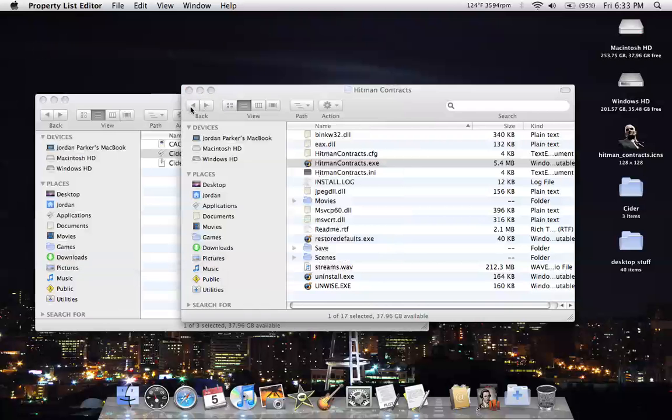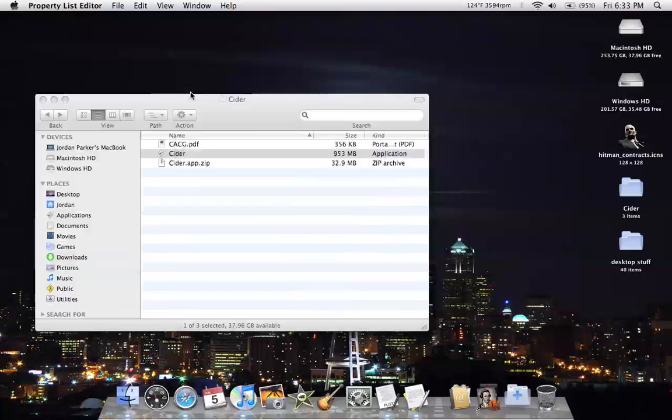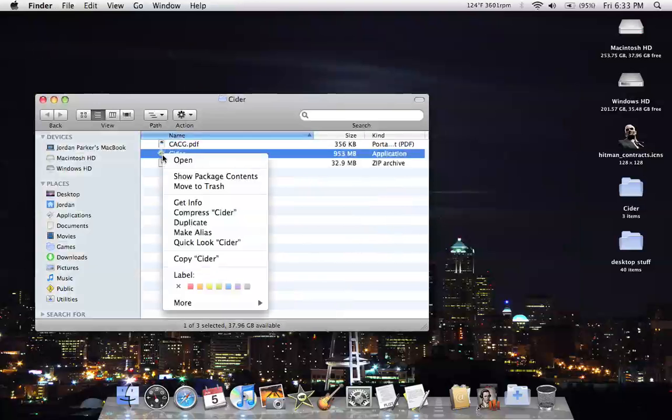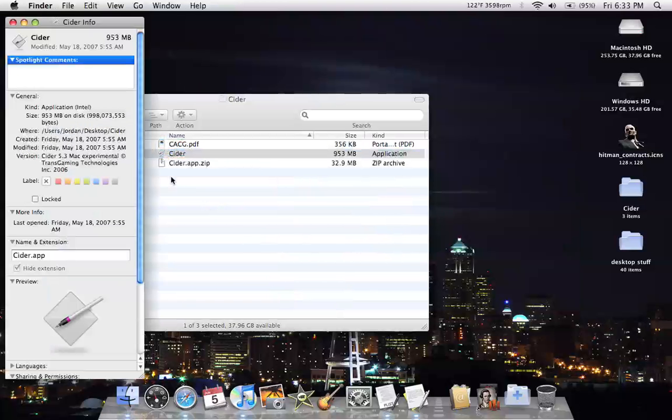So after that, you're pretty much almost set, unless you want something like an image. Instead of having that, which I have modified icons, just choose your image.